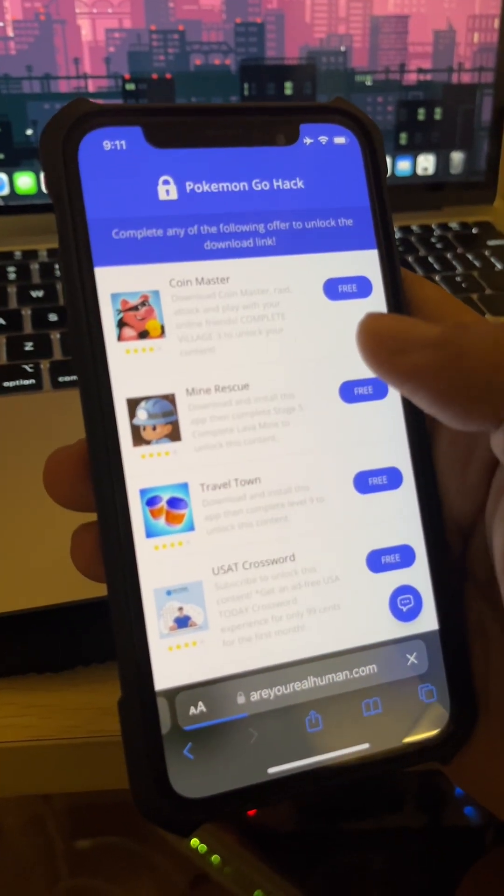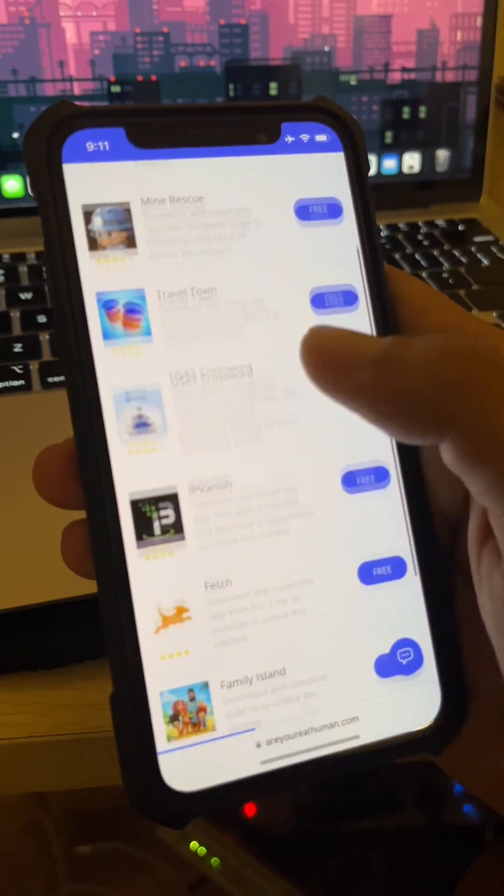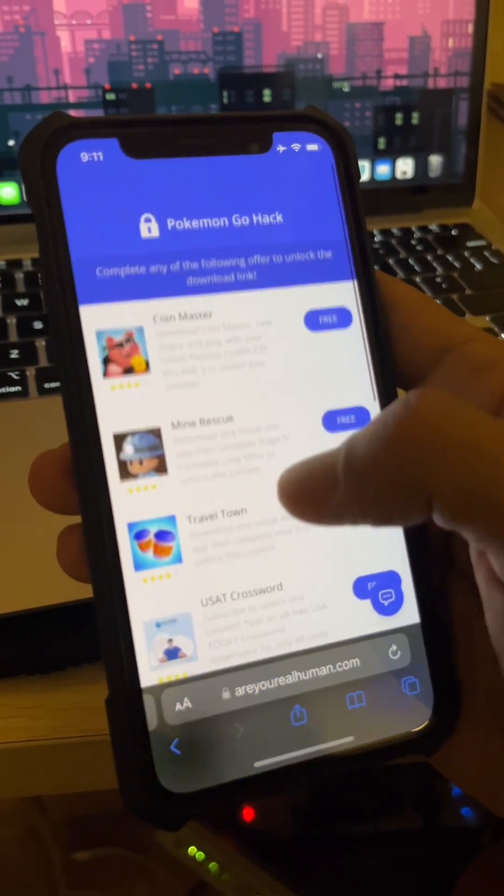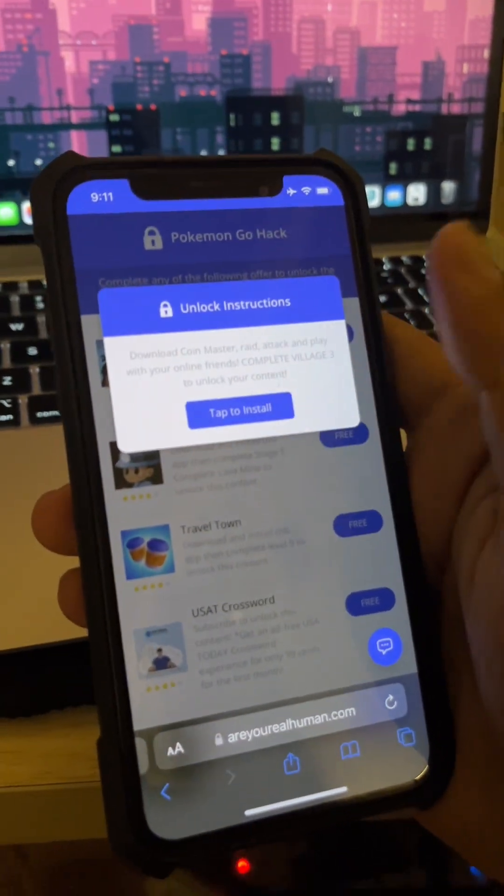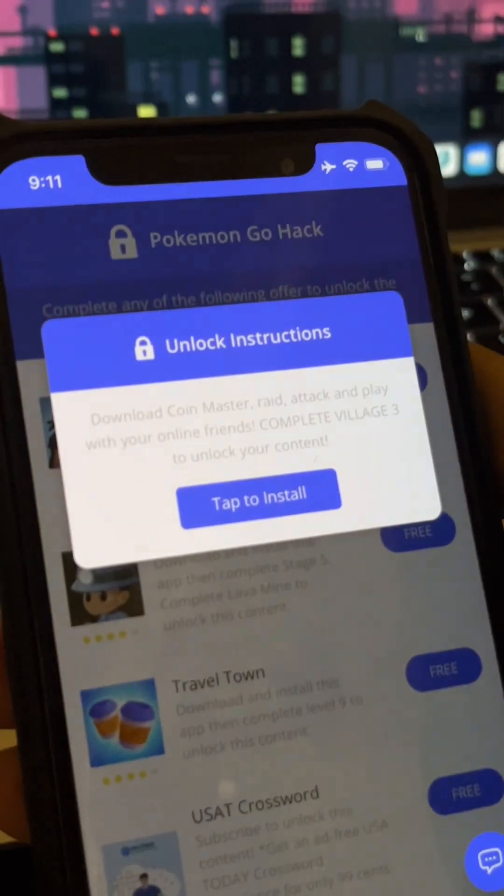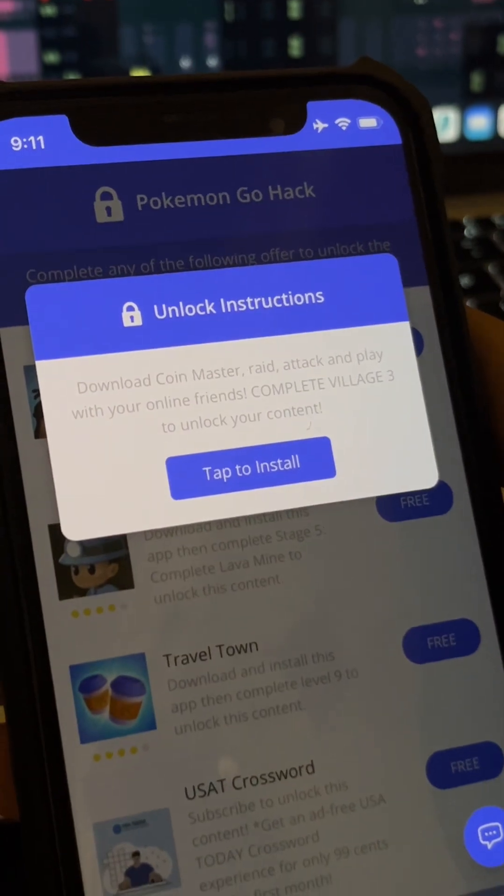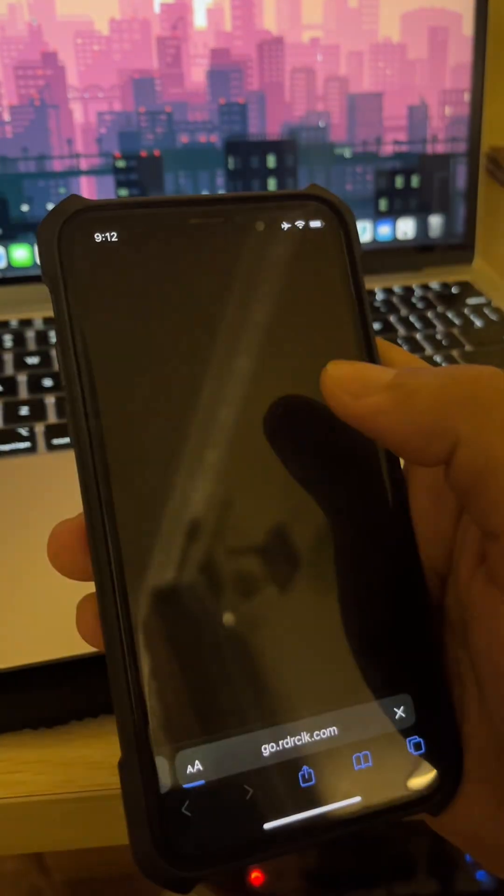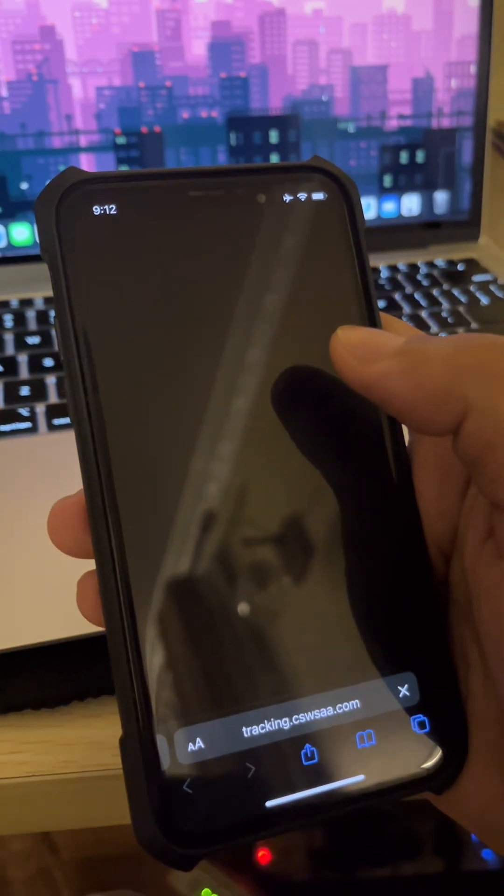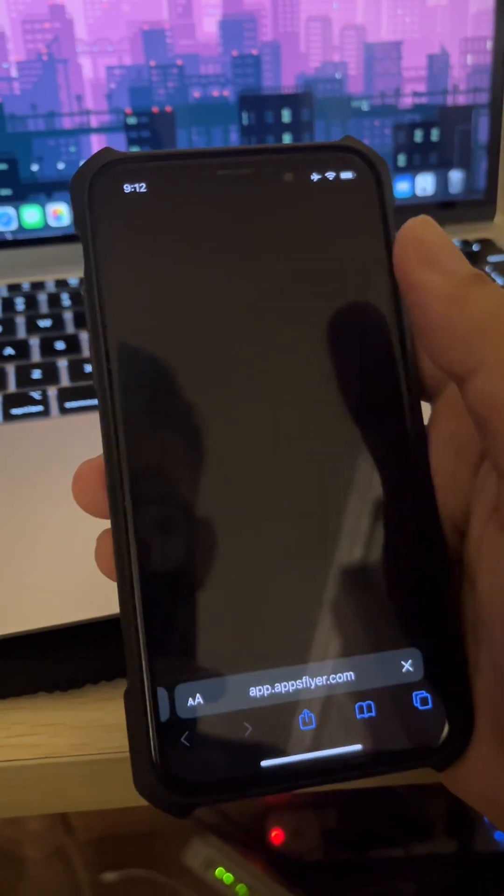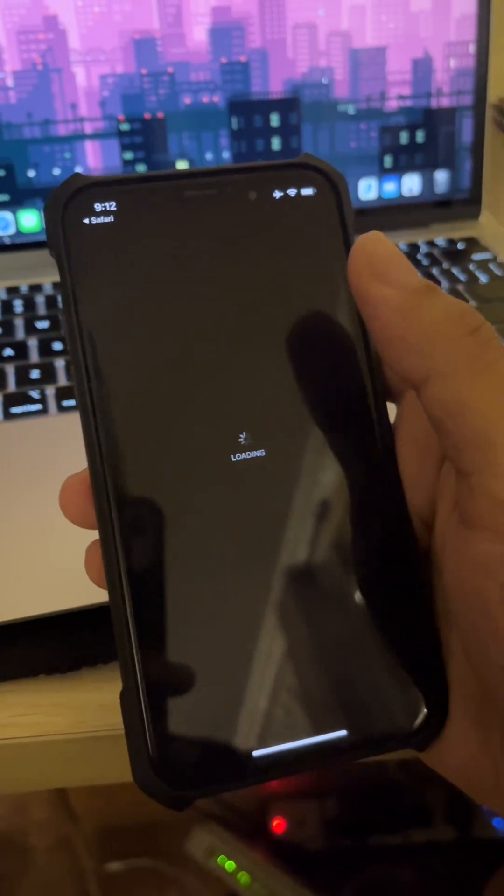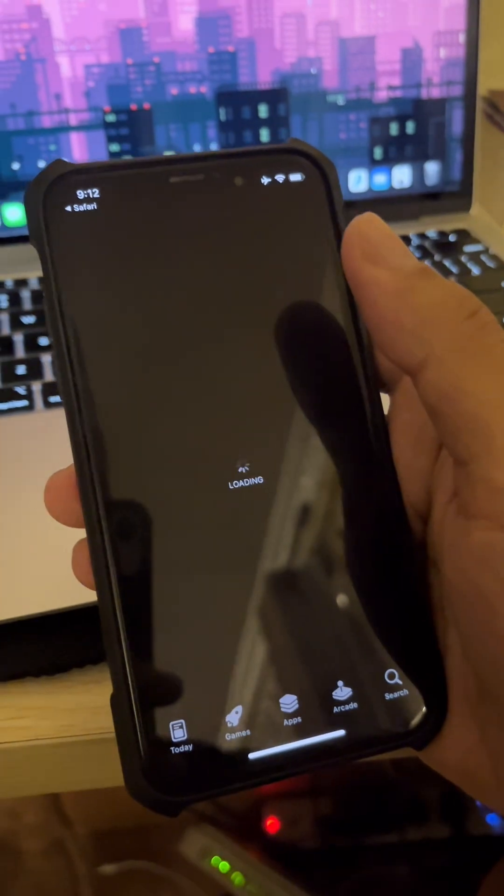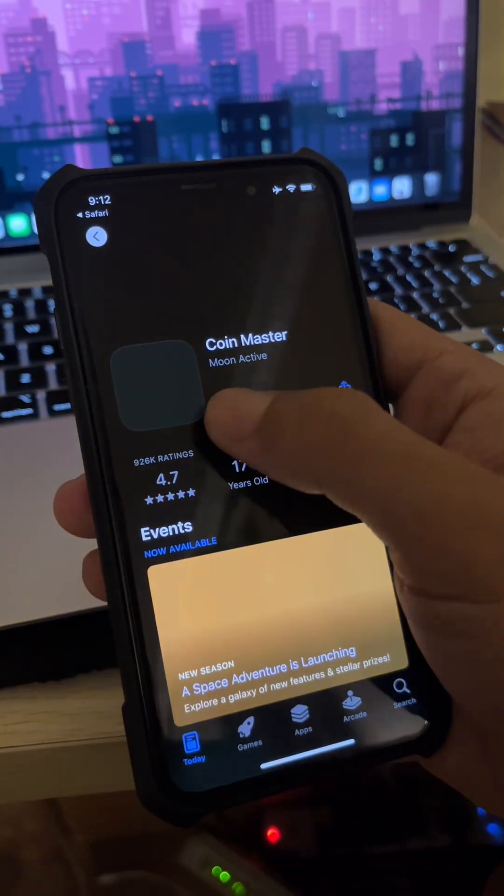Now to complete the verification, you'll have to do what it says. Like I'm going to do the Coin Master. It says I have to get to village 3 to unlock the content. So here I am downloading.